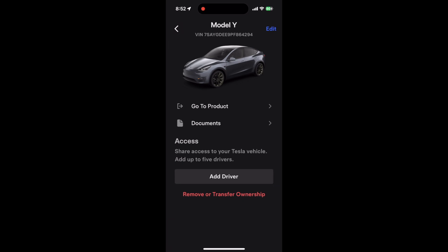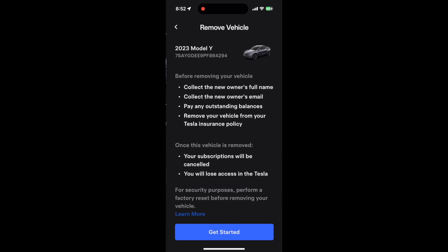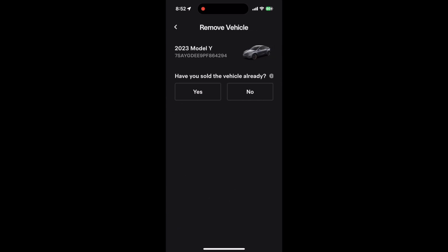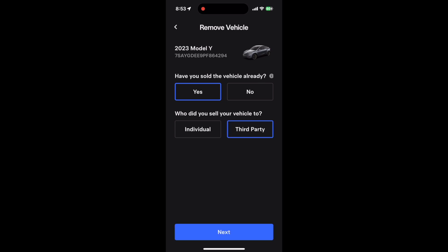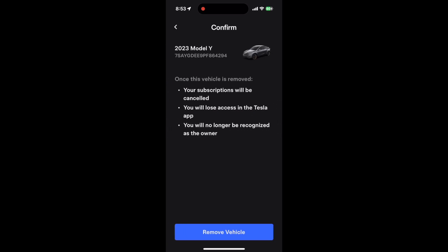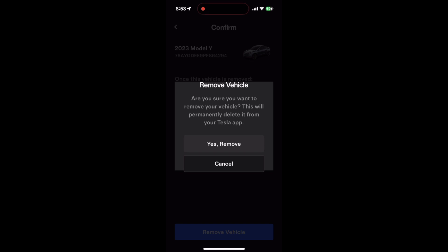In red, it will say Remove or Transfer Ownership. Click on that. Here it'll say Get Started — it'll essentially say remove all your stuff from the vehicle. Have you sold this vehicle? Yes. They'll want to know if it was to a third party or to an individual, so click on the corresponding space. In this case, you want to click Remove.